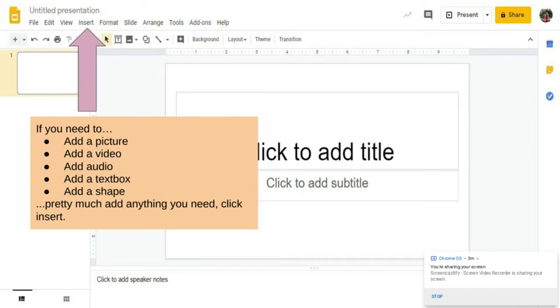The next one I want to show you is insert. This is a big one you guys, because inserting stuff is super useful when it comes to our science class. We're going to be doing it a lot. So if you need to insert a picture or add a video or add audio and a text box, and you can add a shape, all of that stuff is going to be located in the insert option.